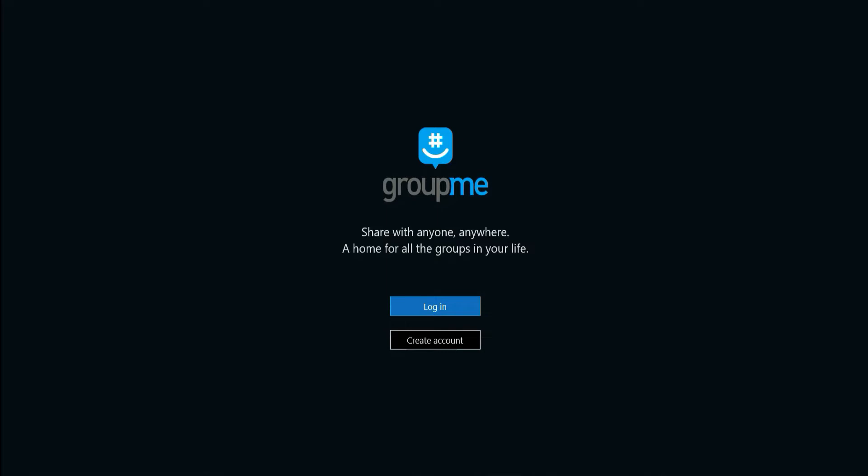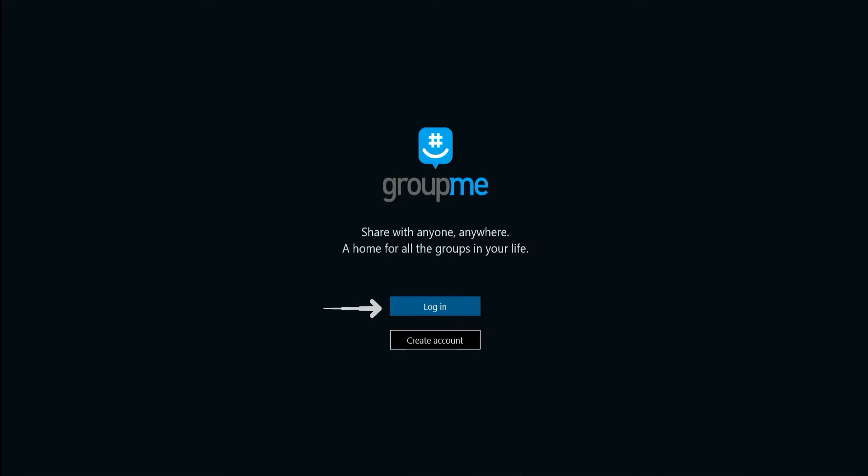Open the GroupMe app on your device and you will land on the login page. Here, tap login.